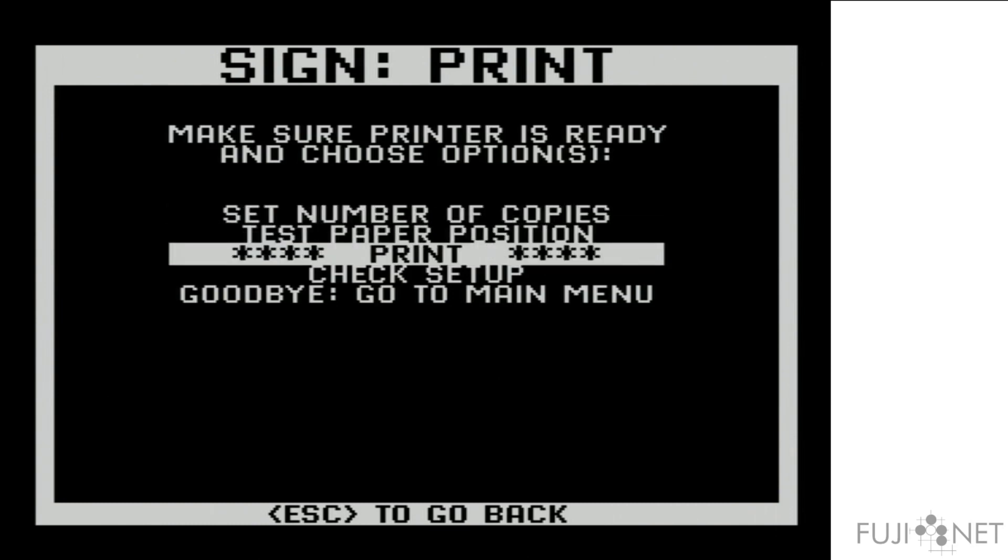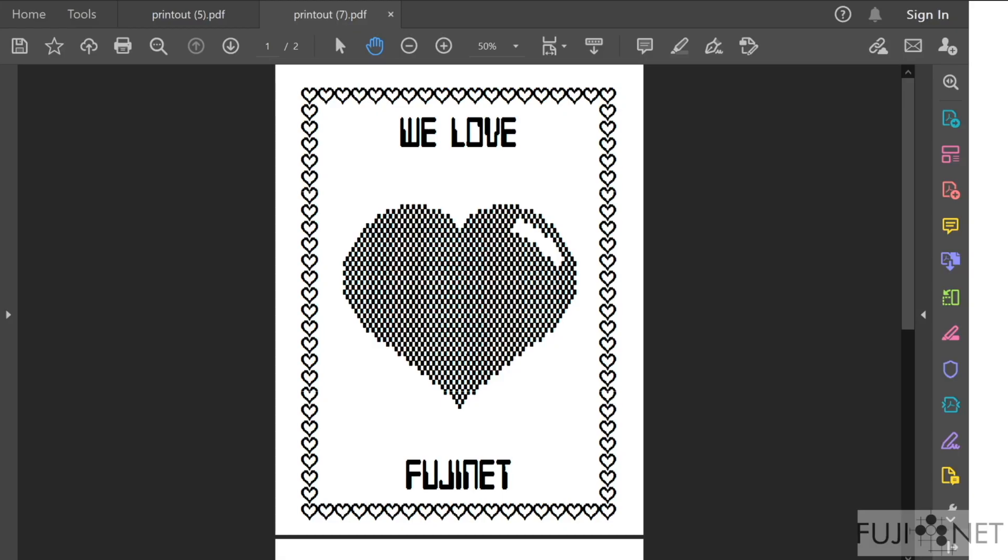And once we print, we get this output, and I think the results pretty much speak for themselves. What do you think?